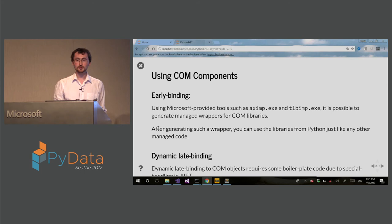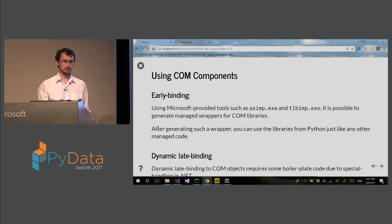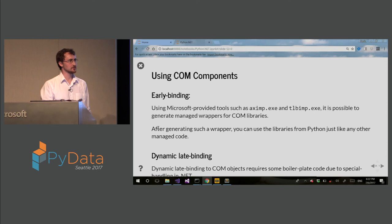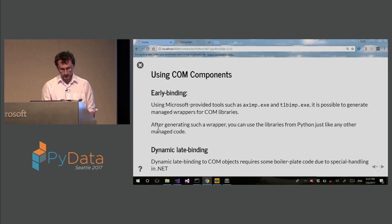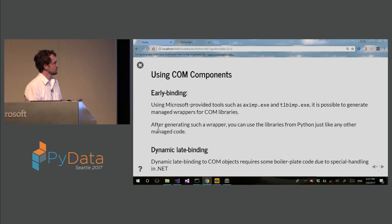So COM objects. Although this is very legacy COM objects, they are still used a lot. For example, Excel provides good COM support and other Office products. And COM is a very easy language to interop between different languages. Although in Windows 10, there is now WinRT, and it's still in very active development. We'll see what happens. But for COM support, there is very basic support. So you can do early binding. So for early binding, there is standard Microsoft tools. For late binding, dynamic late binding, we still have to have some boilerplate code, because it uses very special handling in .NET for late binding on COM objects.